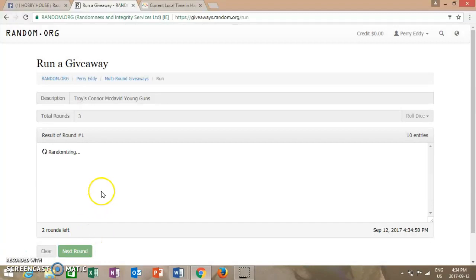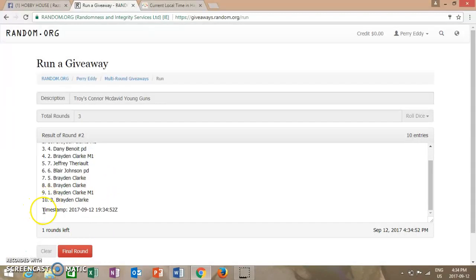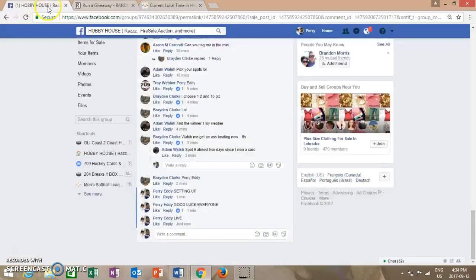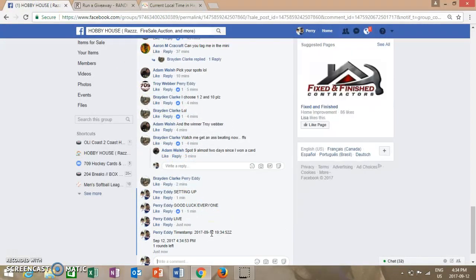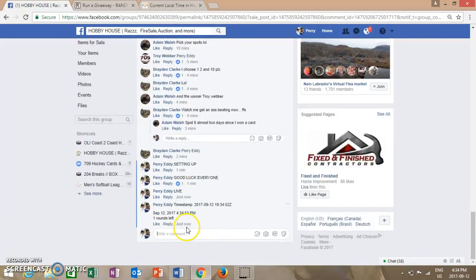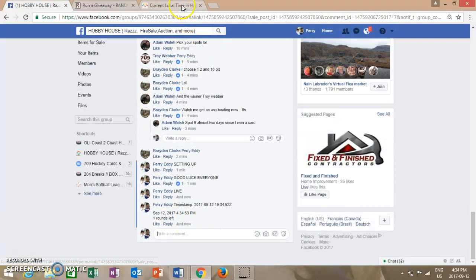Danny and Braden after one, and Adam and Braden after two. First timestamp is now completed. It is currently 4:34 PM.